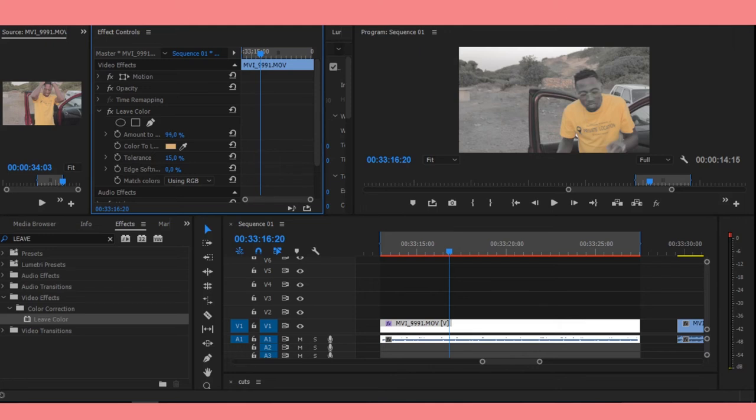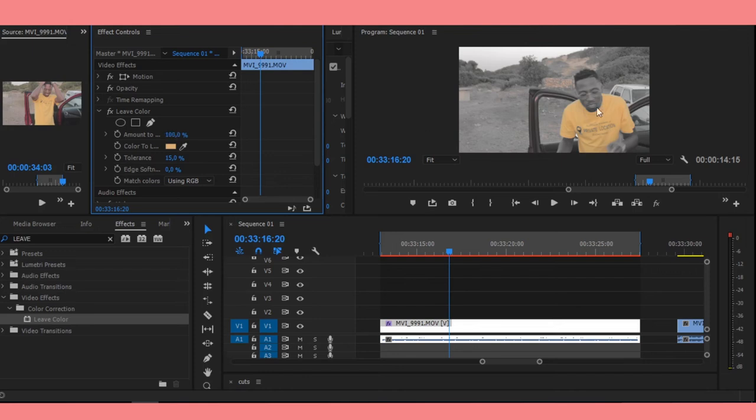So now you increase the amount so that everything just turns black and white, and then we just keep only the yellows. Keeping the yellows, we're keeping the t-shirt and the sand, so pretty much everything else is black and white.